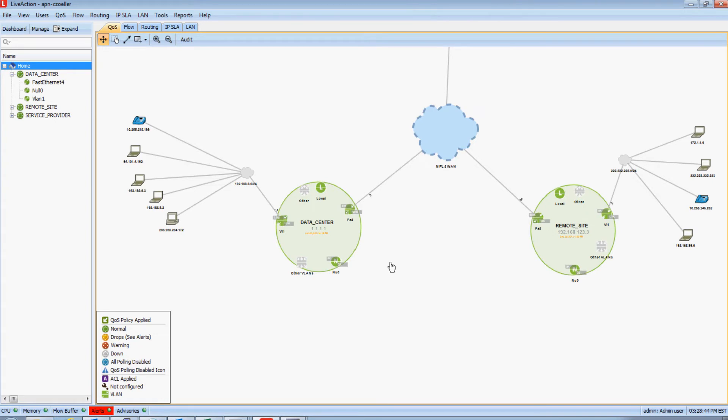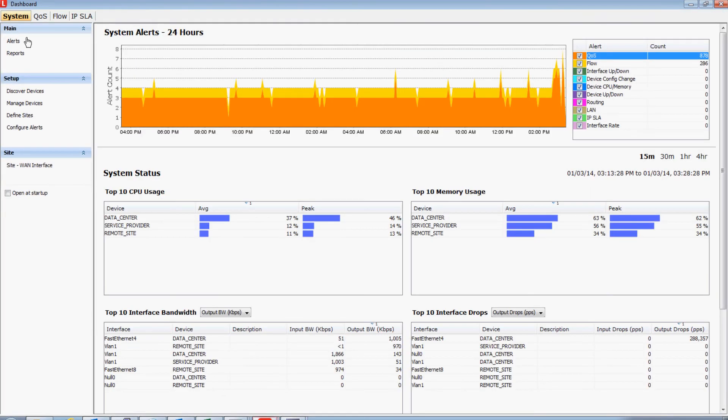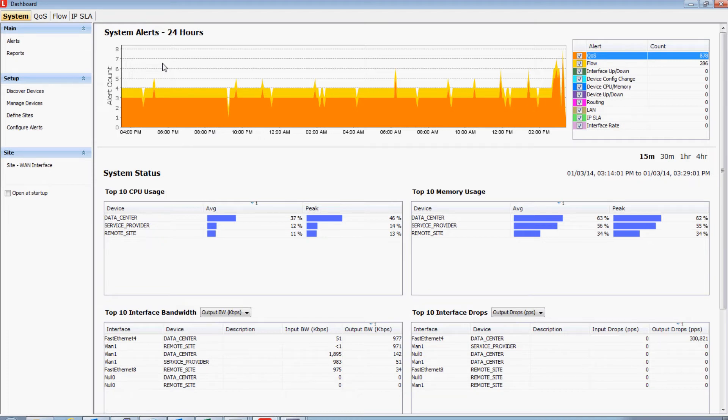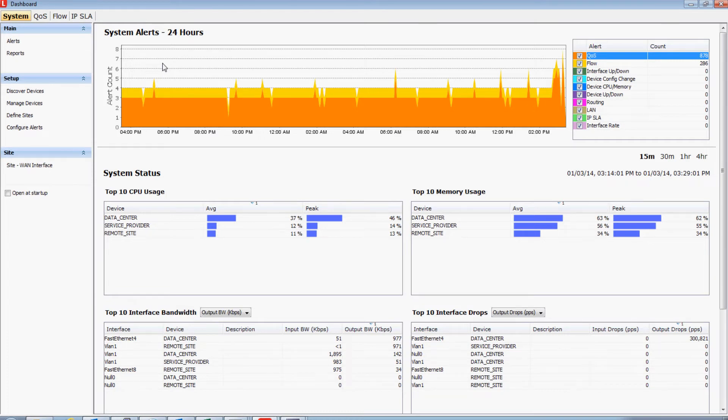Now, everything that's been discussed so far highlights how LiveAction can alert and warn you about QoS performance issues on one specific device. But real networks will have many devices, potentially hundreds or thousands of QoS policies to manage. Well, built into LiveAction is a dashboard that will give you a quick one pane of glass view of where are the top ten issues in your environment. So, at a glance, you can manage your network and understand exactly where are the performance issues you need to focus in on.